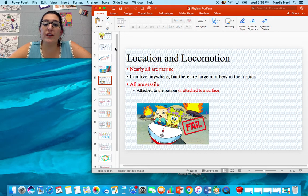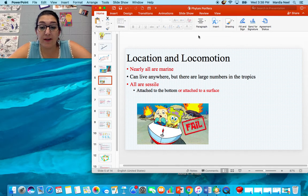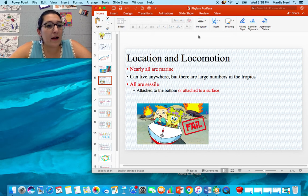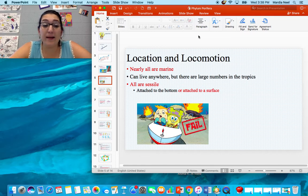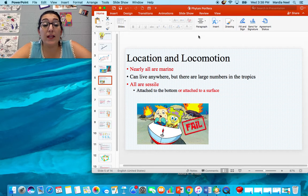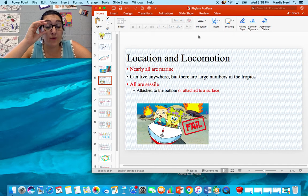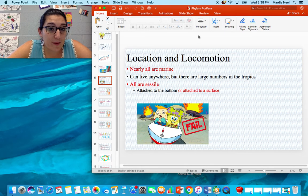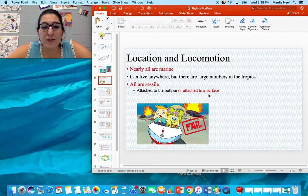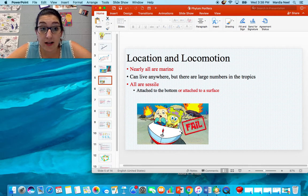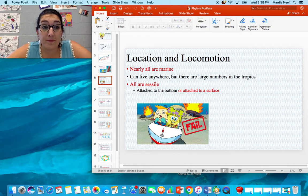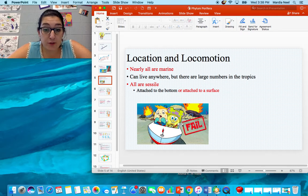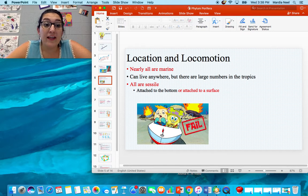Nearly all sponges are marine, and the largest number are found in tropical areas, usually around coral reefs. All sponges are sessile — they can't move at all; they're attached to the ground. After their larval stage, wherever they land is where they grow, and they're stuck there for the rest of their lives. If you've ever watched SpongeBob, the episode where he tries to learn how to drive and never gets his license — it's true, because sponges in real life can't move.